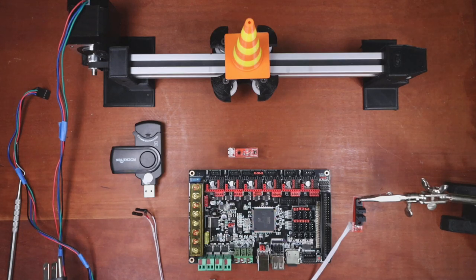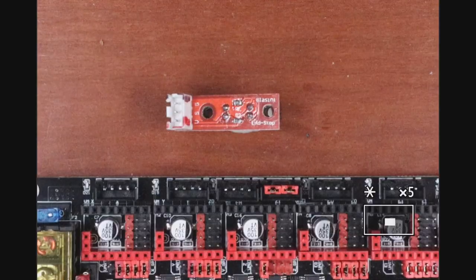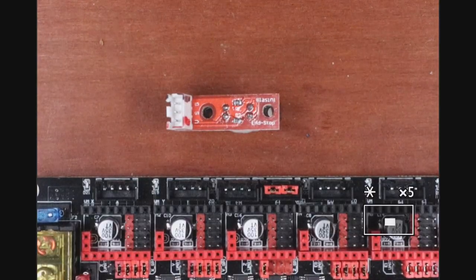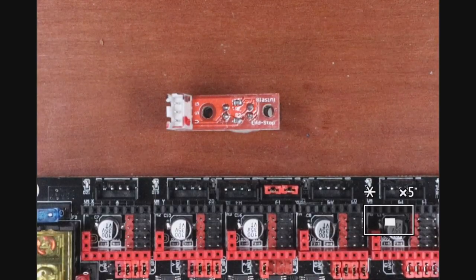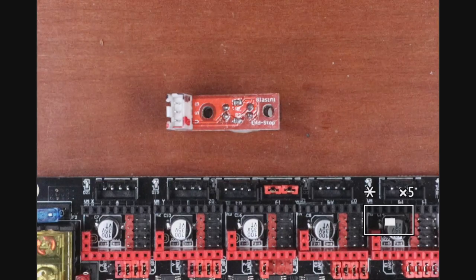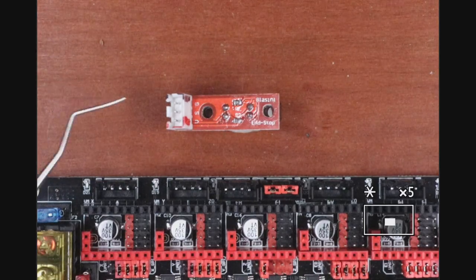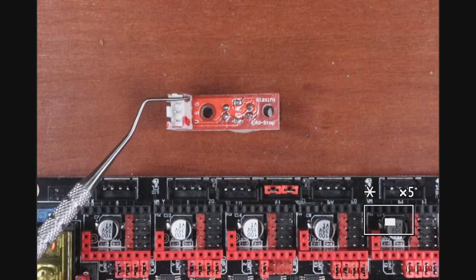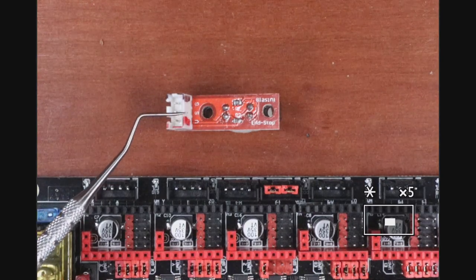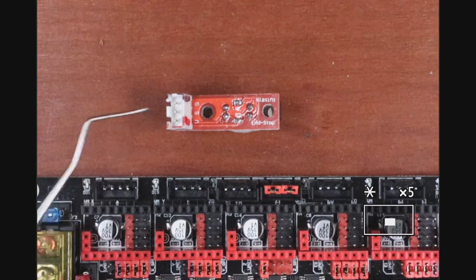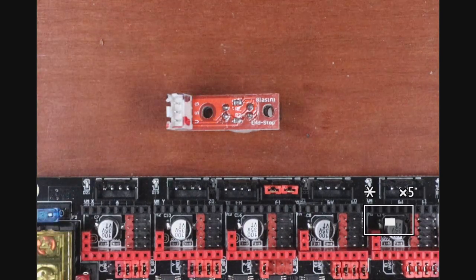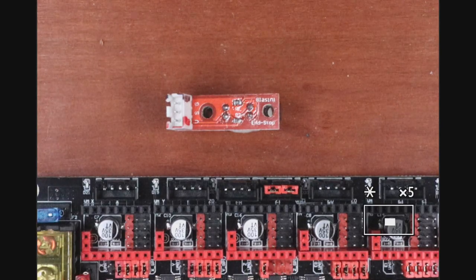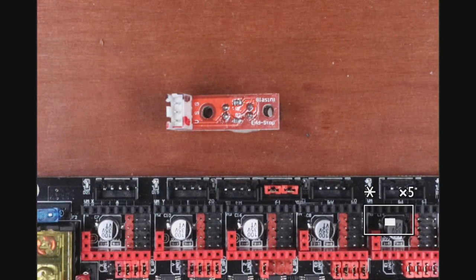I'm going to zoom in on the endstop. As you can see, there are three letters written that correspond to pins: G, S, and V. That stands for ground, signal, and voltage.